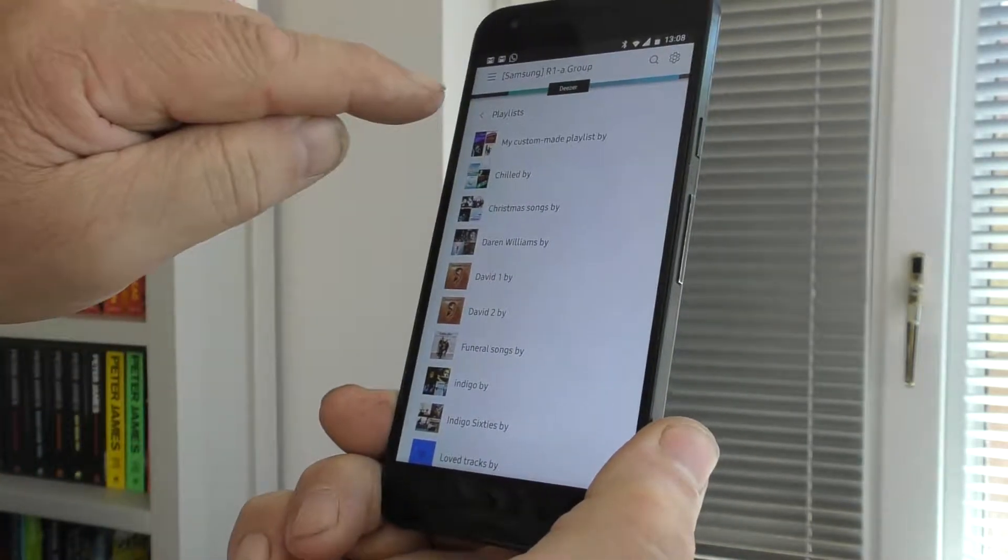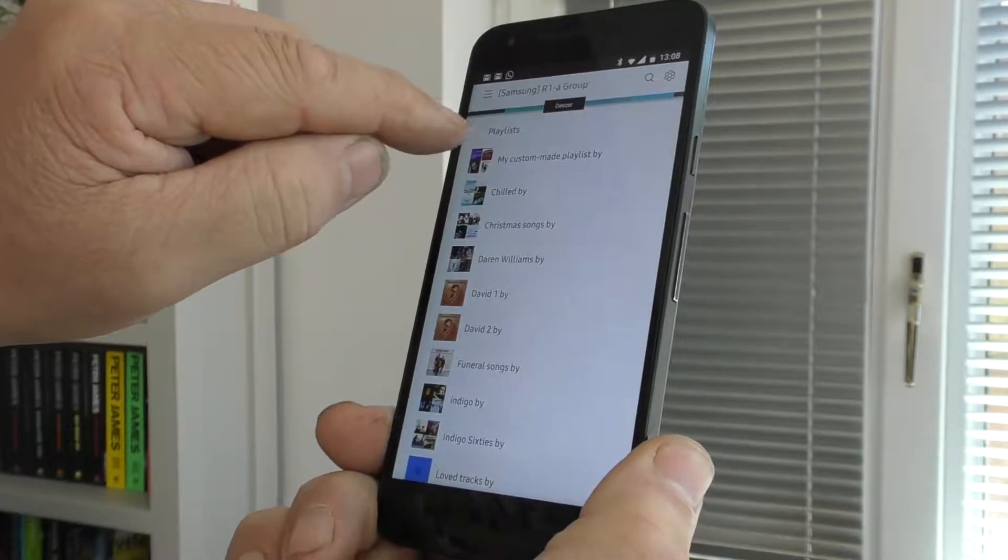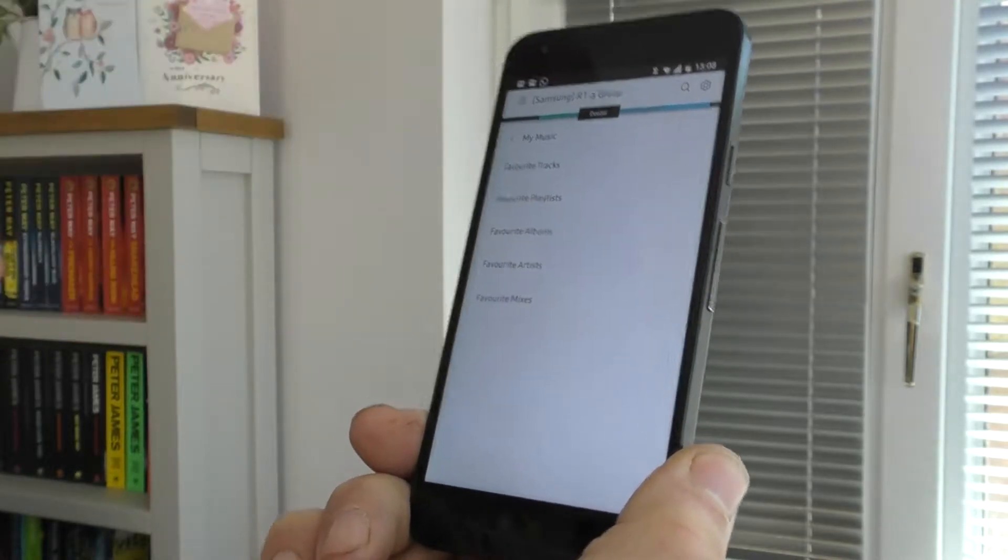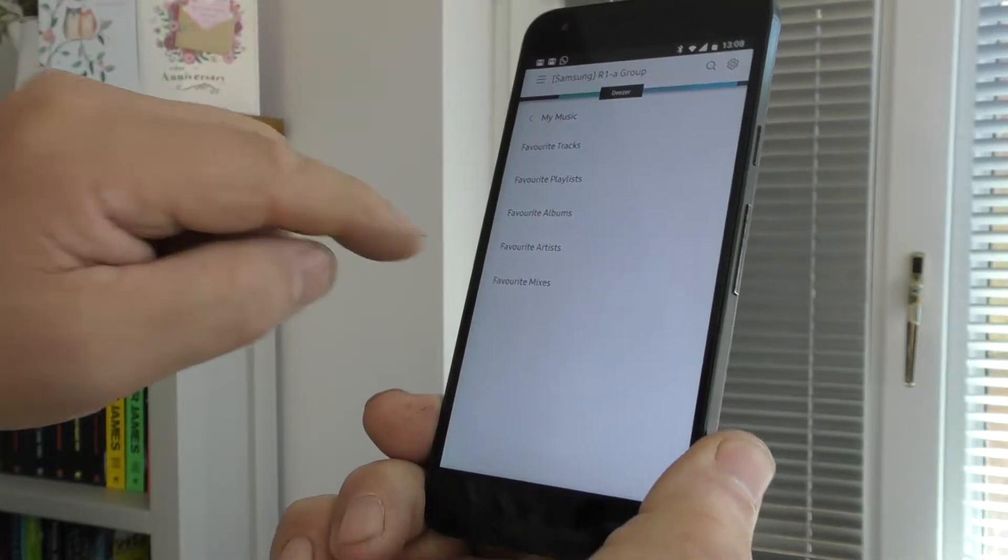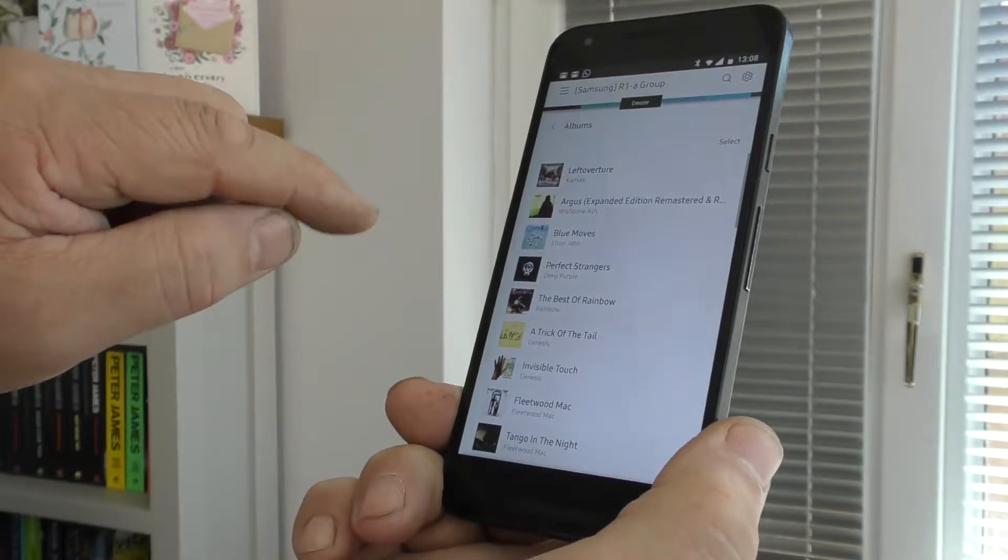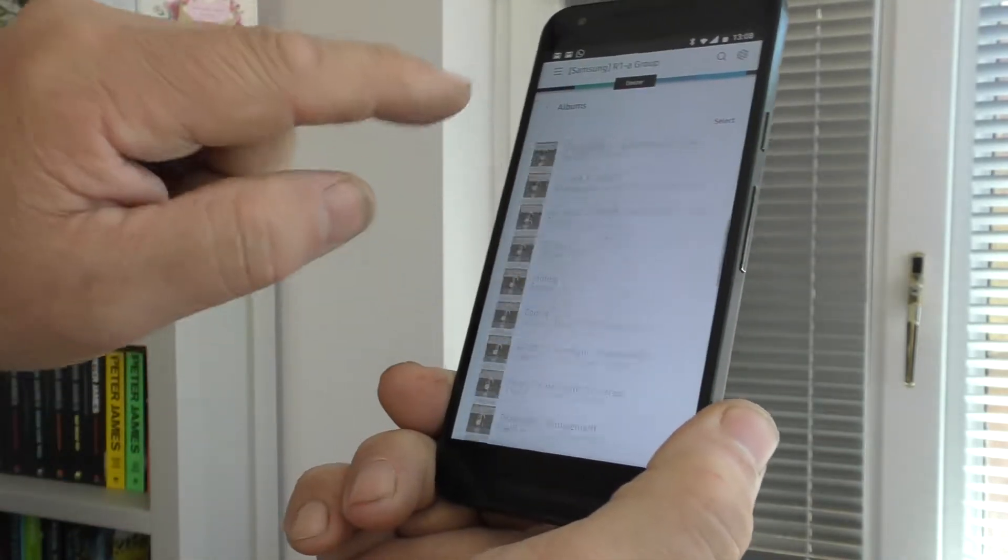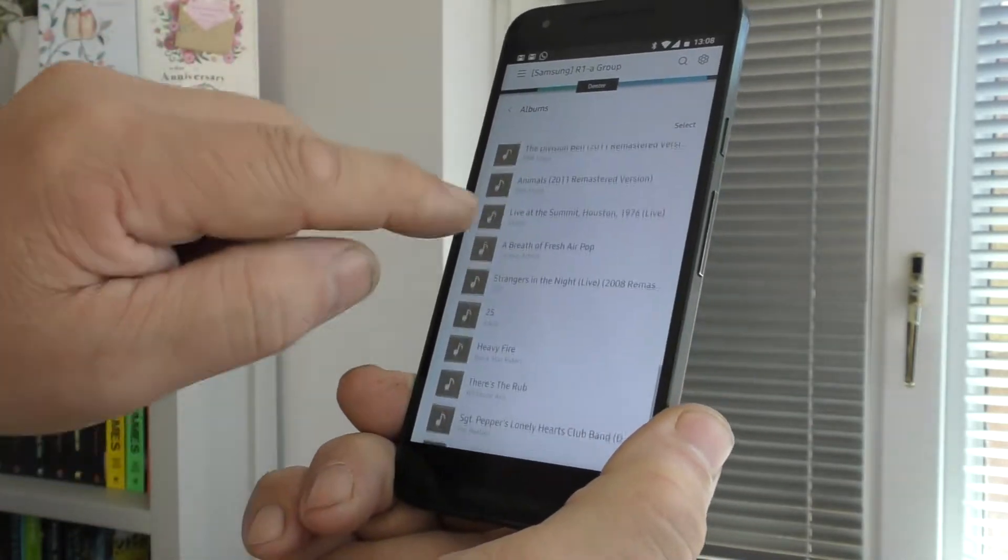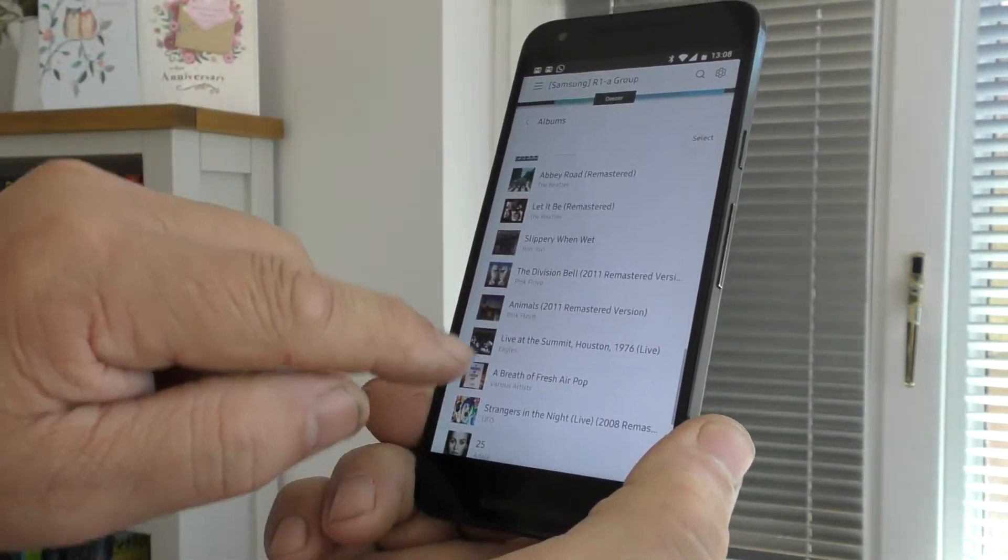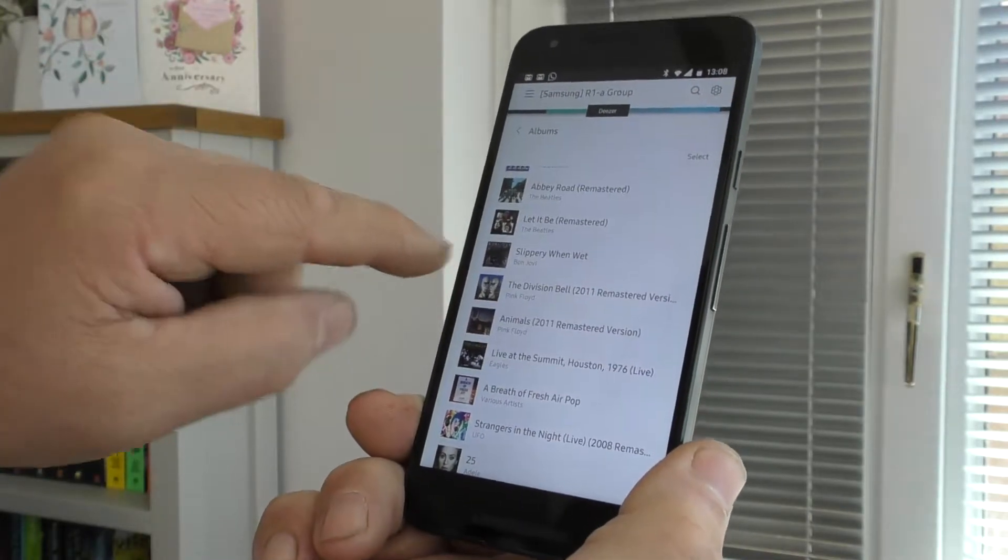There is a similar problem with albums, I'll try and do this one while I'm at it. Favourite Albums, and the one that I know I've got a problem with, I've got quite a few in there, Slippery One Wet by Bon Jovi.